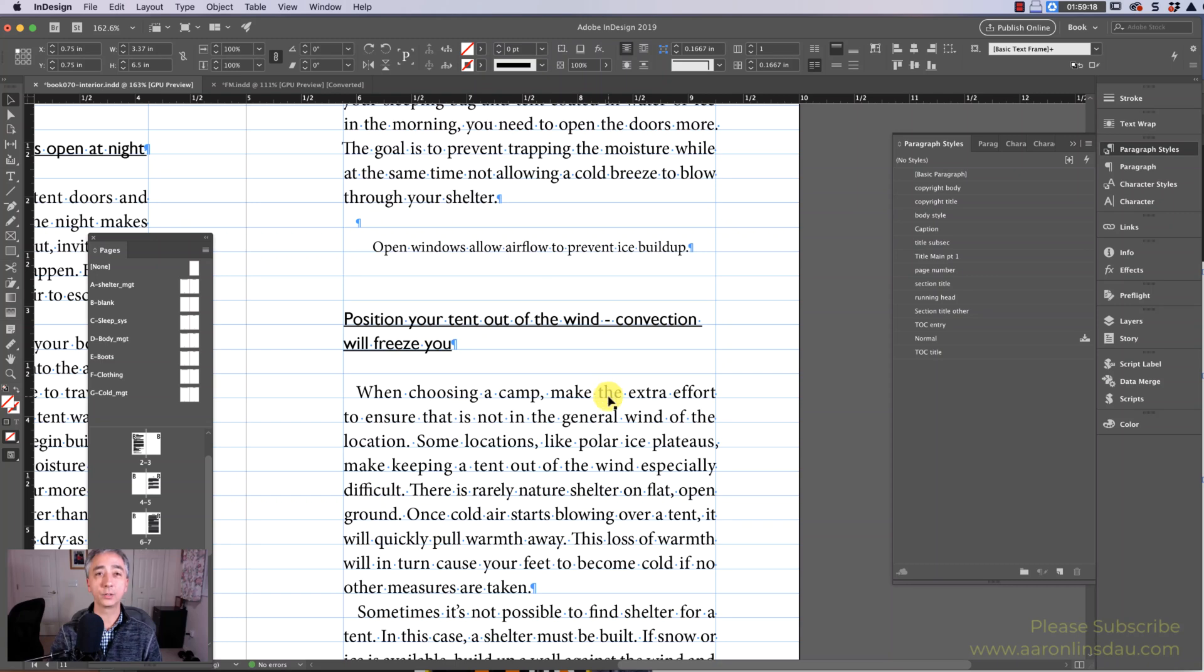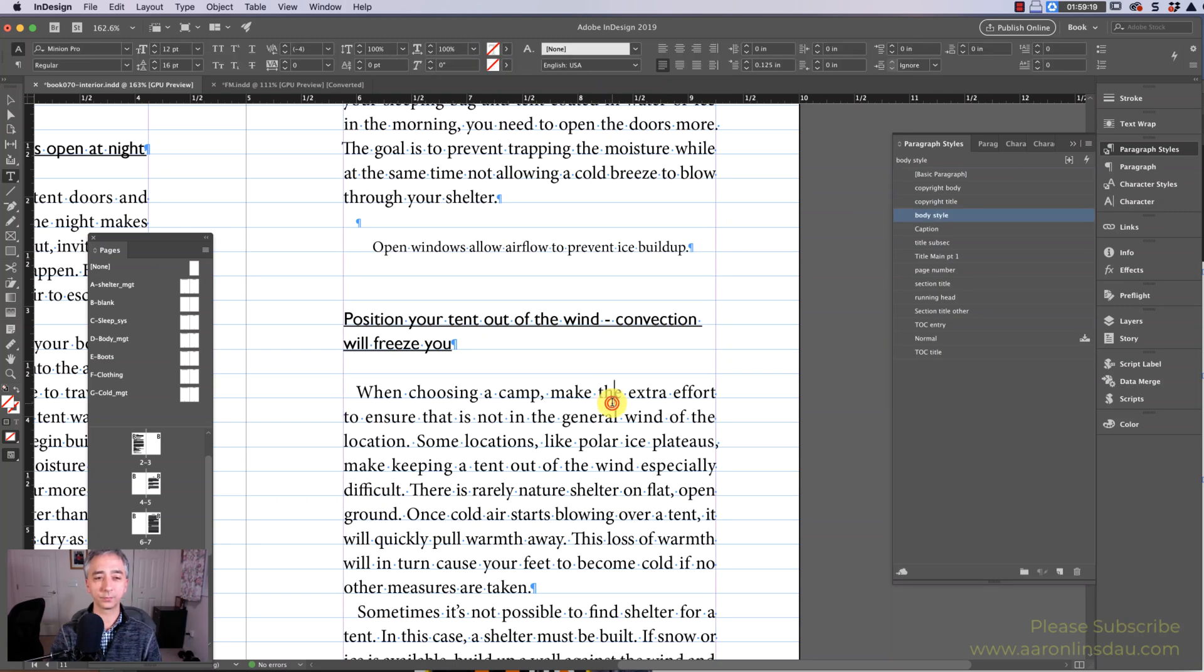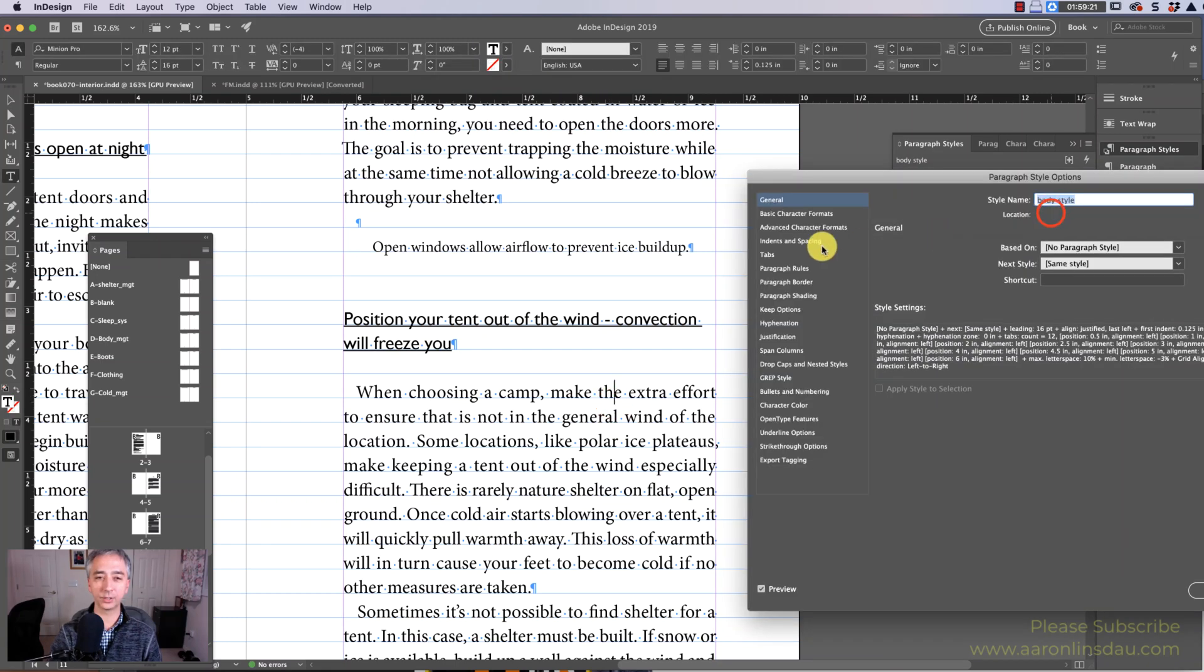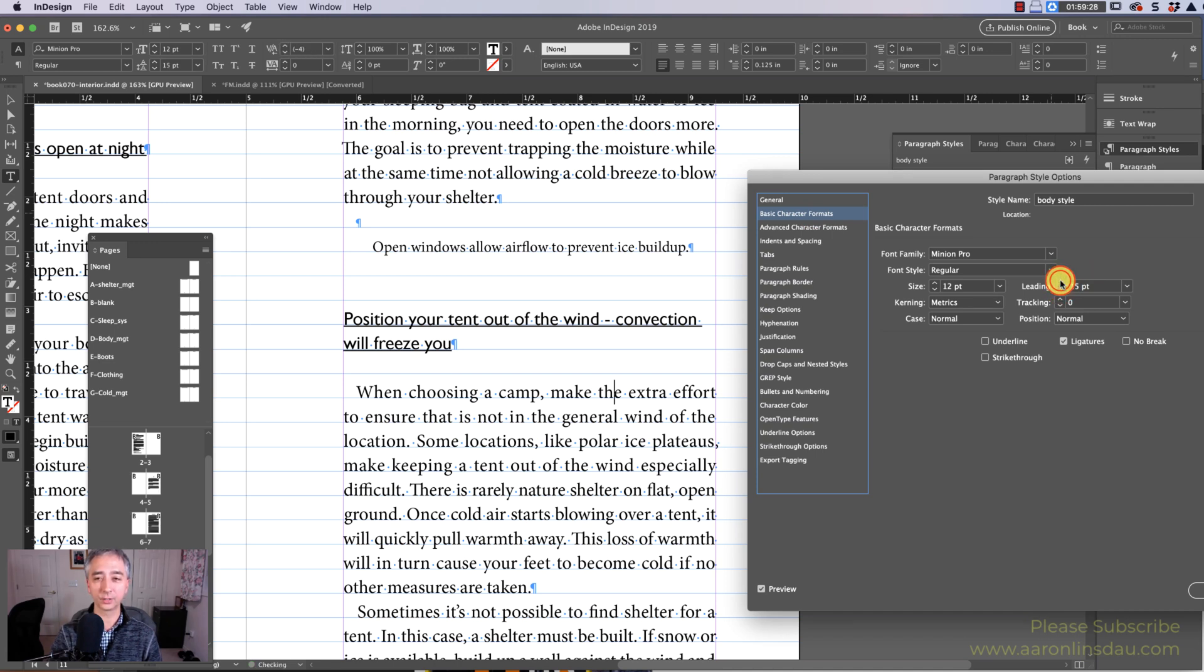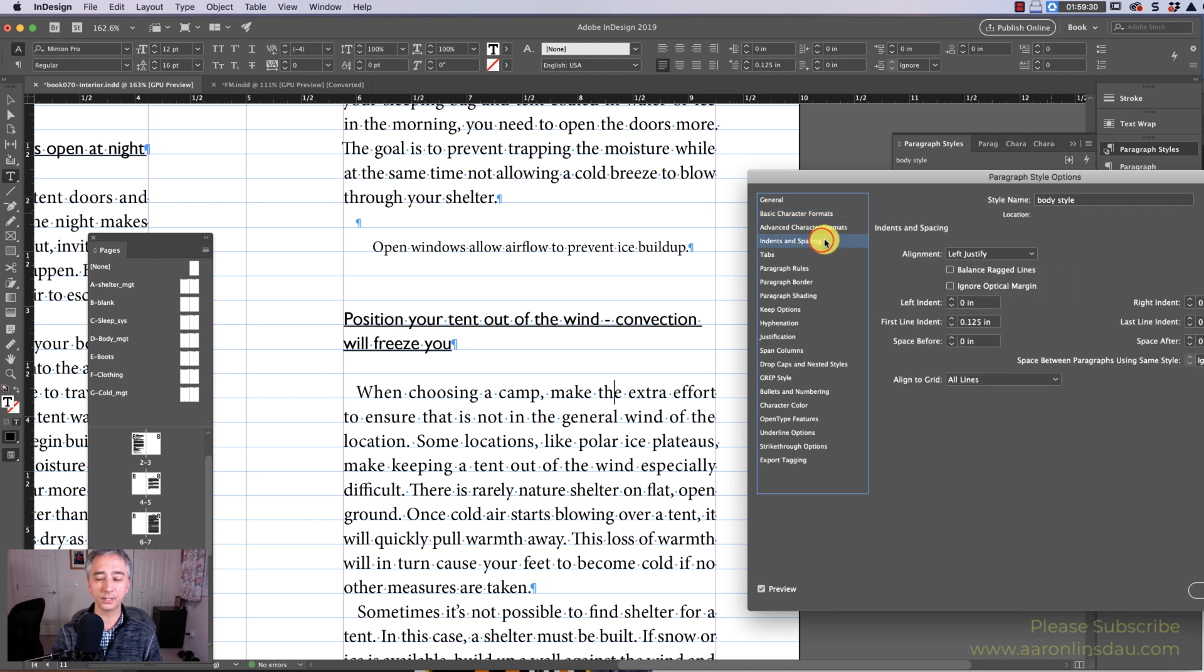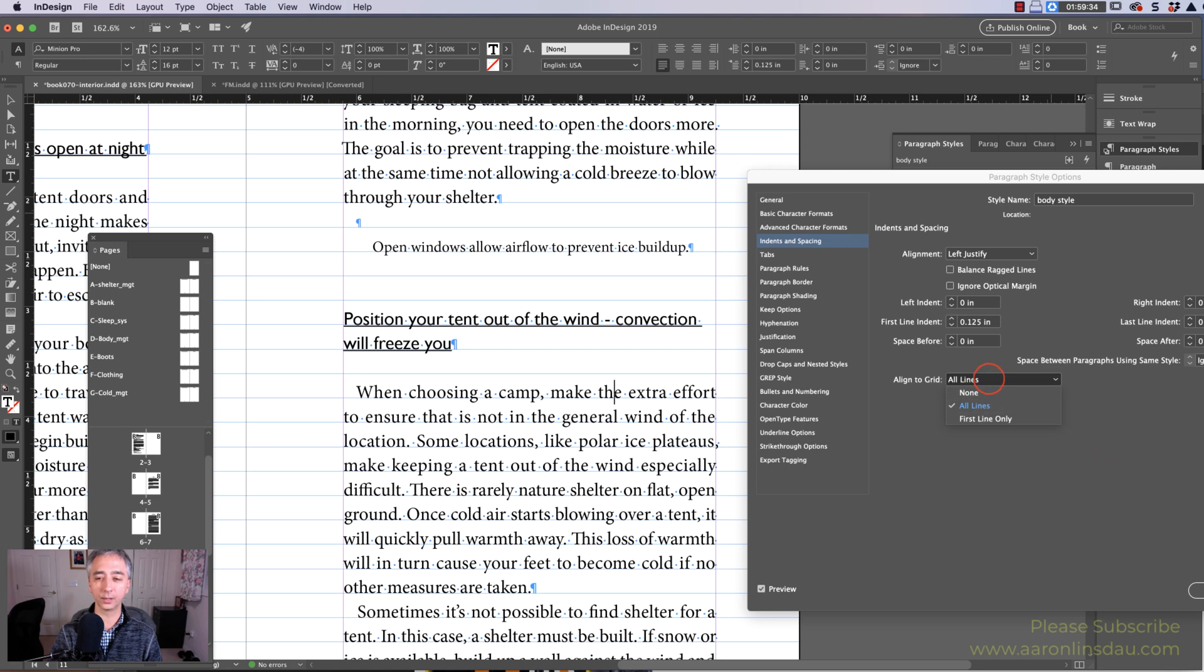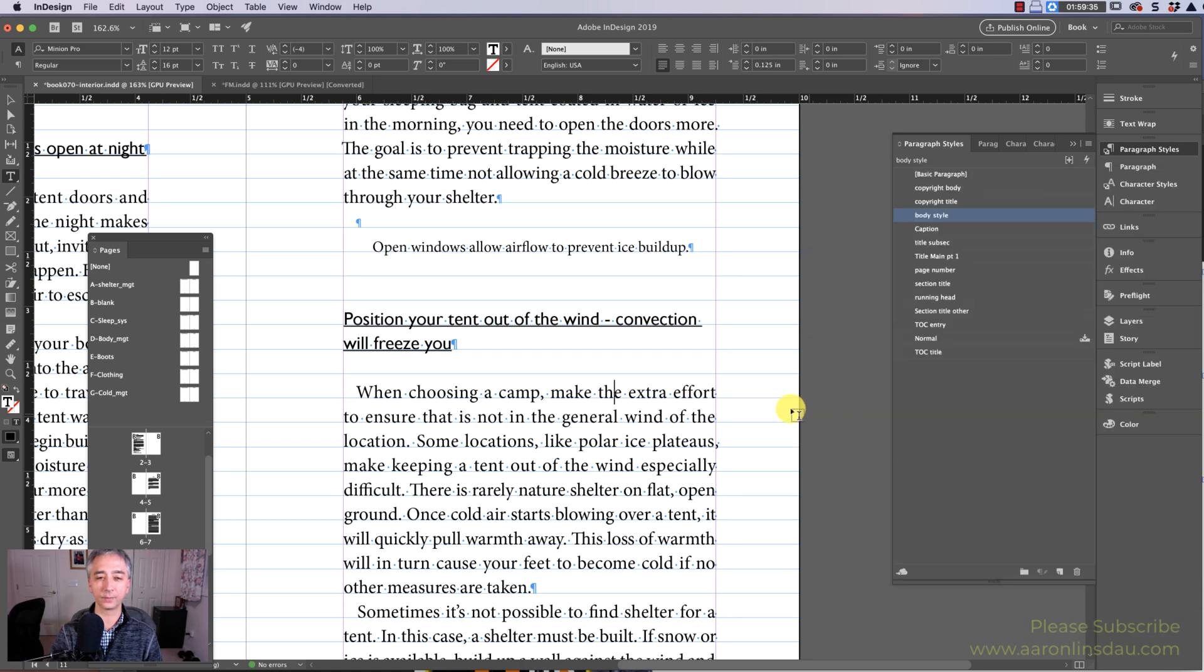Now when you shrink your leading, let's just say you need to do that for some reason and you drop the leading down, your text won't actually change because in Indents and Spacing it is locked into Align Grid.